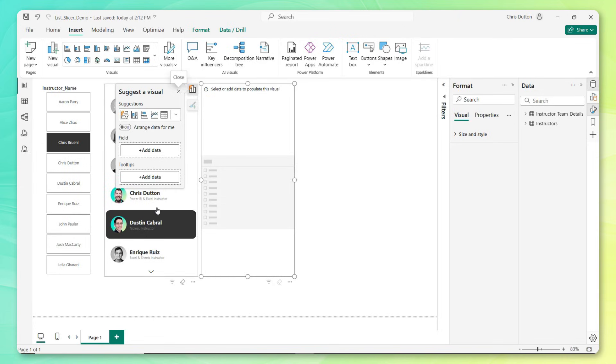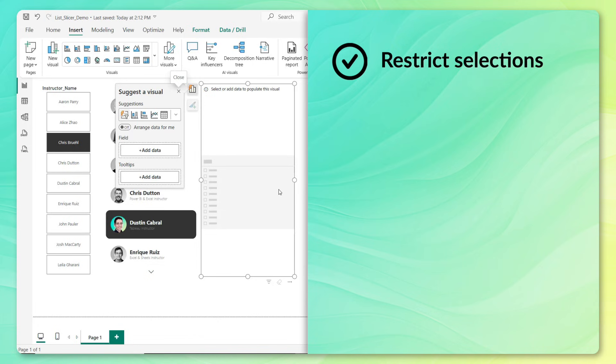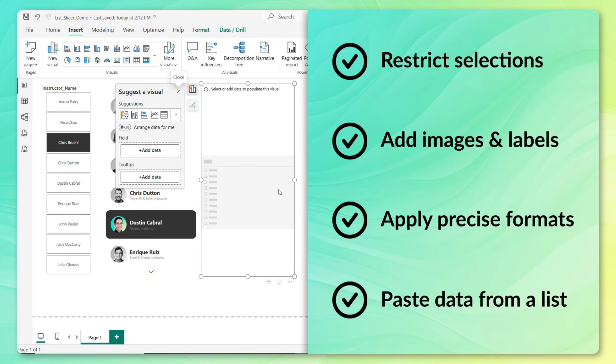So in May 2025, these List Slicers got a major facelift. Now we have the ability to do things like restrict certain types of selections, add images and labels for additional context, apply precise formatting to customize virtually any slicer state, and even paste values directly into the slicer from a tab separated list.